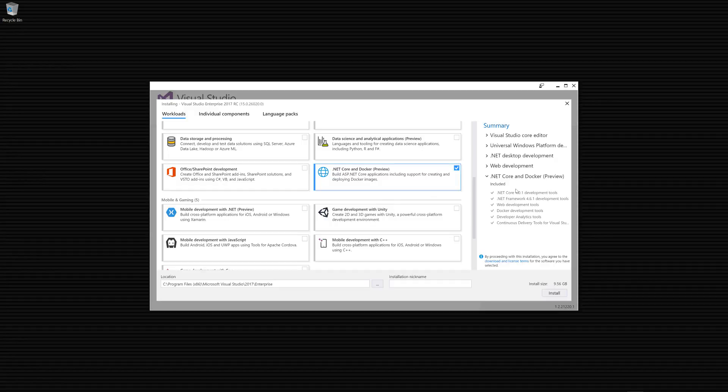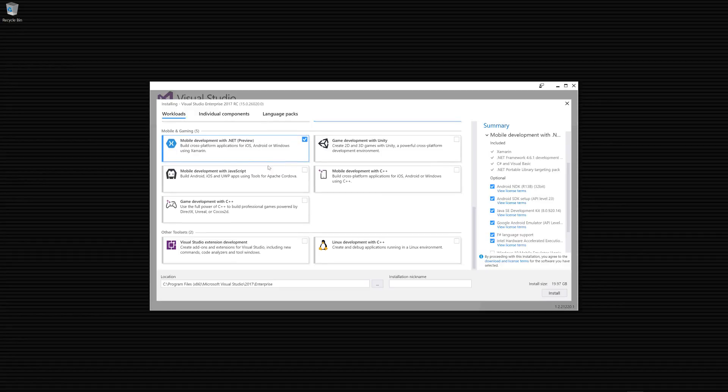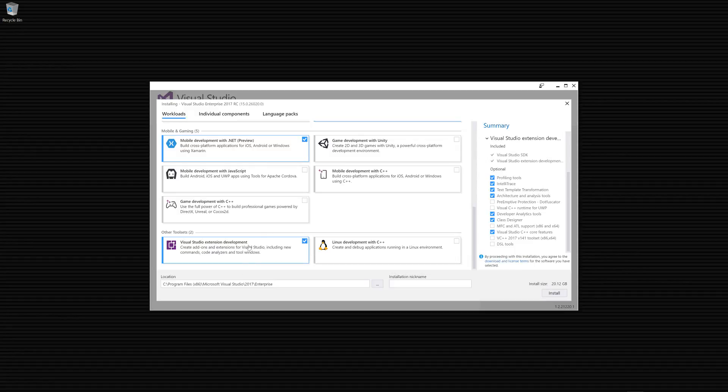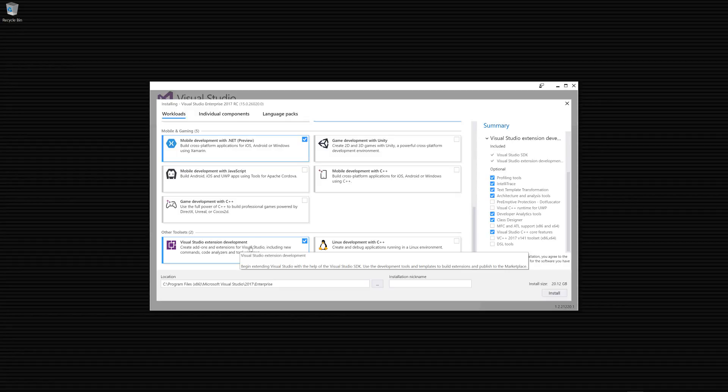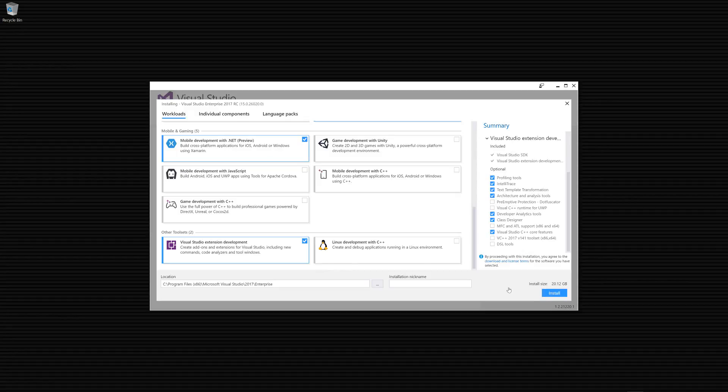The other main one is this .NET Core. Tick to install that. I'm also going to include mobile development for Xamarin because I'll do videos on that shortly. Then I'm going to include extensions because I want to make some extensions in the future for creating things like blank templates.